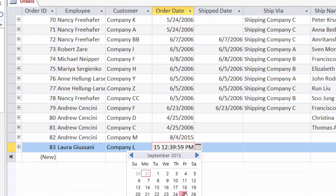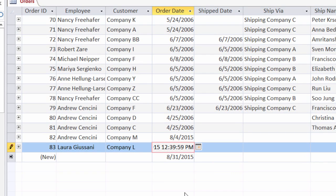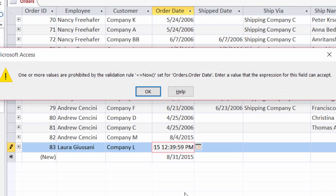I'll add in a future date and hit tab on my keyboard, and we got this error warning. It tells us that there is a validation rule set on it and it tells us what the validation rule is. But to me this isn't a very user-friendly message.